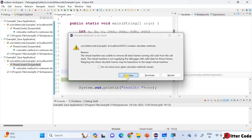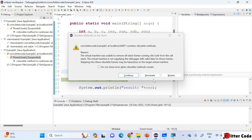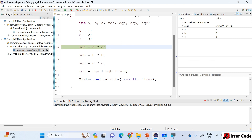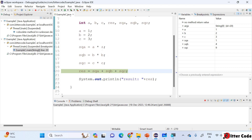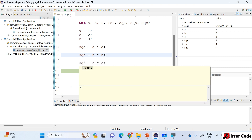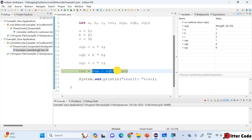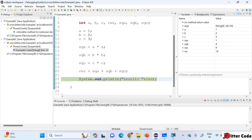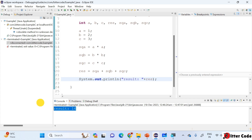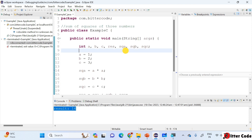We detected both issues and corrected them. Let me terminate and restart. Now on resume, since there's no intermediate breakpoints it goes straight to the final breakpoint. squareOfA is 1, squareOfB is 4, squareOfC is 9 — all correct. The result is 14, which is exactly as expected. We debugged this program very successfully.